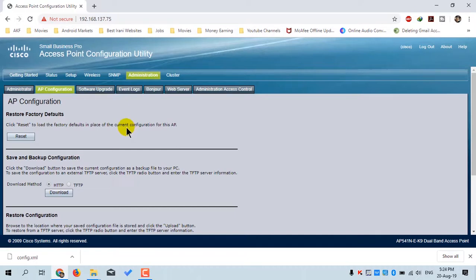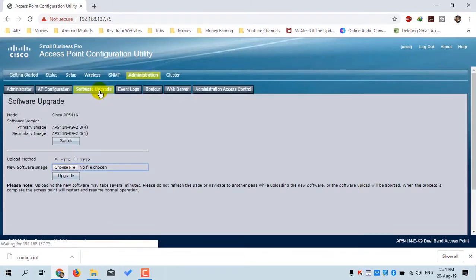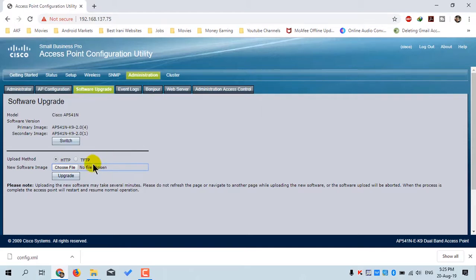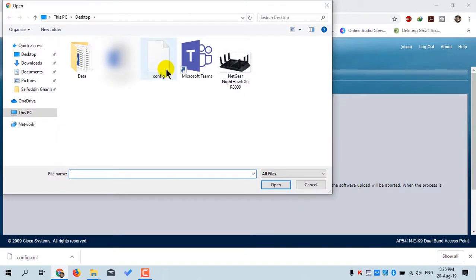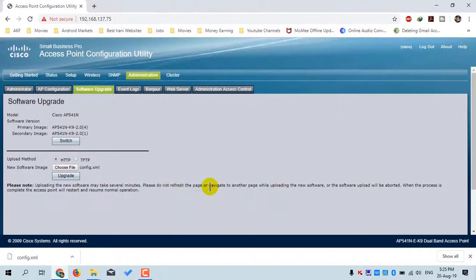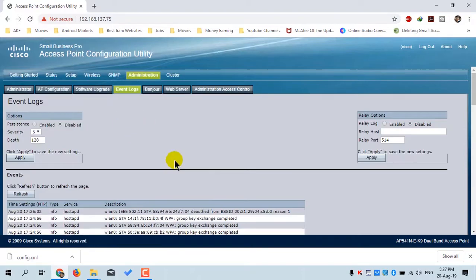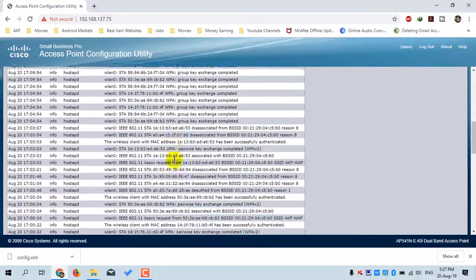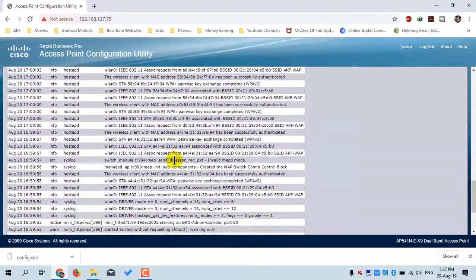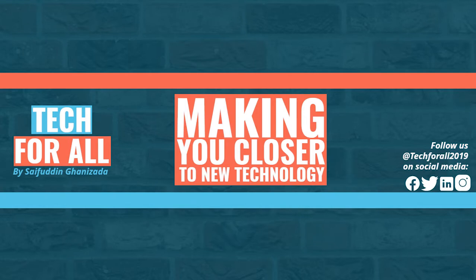The next menu is Software Upgrade. Click Choose File, select the firmware file, click Open, then click Upgrade. It will take some time, after which the access point will reboot with the updated software. The next menu is Event Logs, where you can check all events of your access point in detail. Please support us by giving this video a thumbs up, subscribing to my channel, and pressing the bell icon to never miss an update from Tech for All. Thank you.